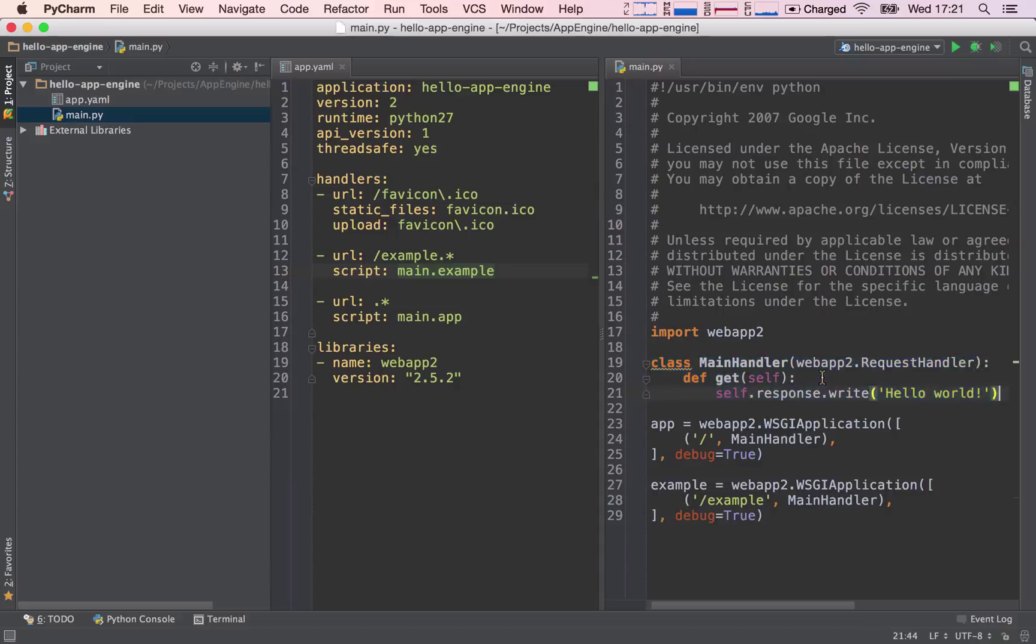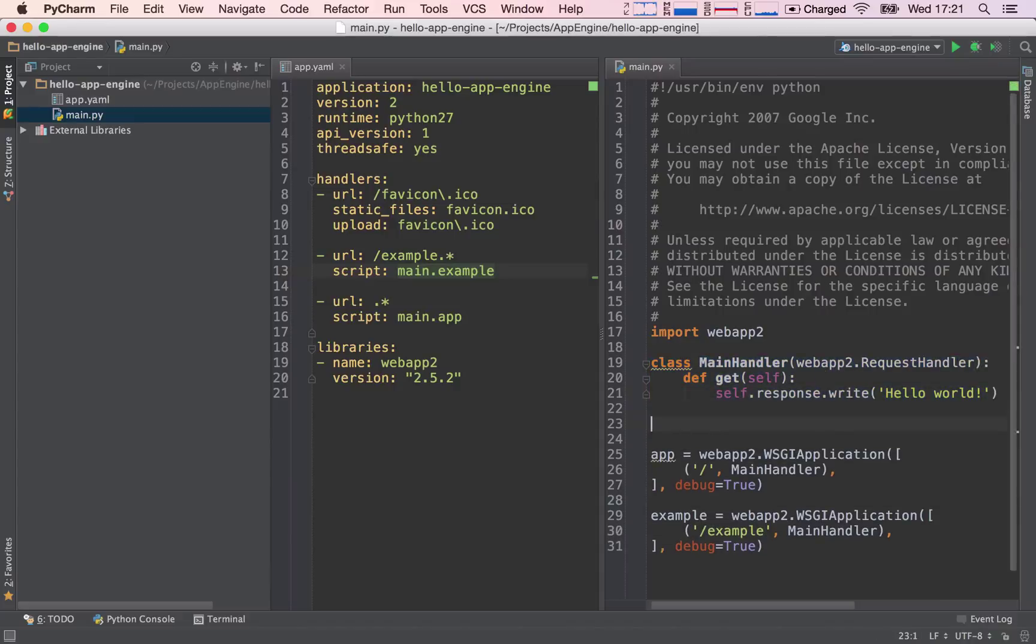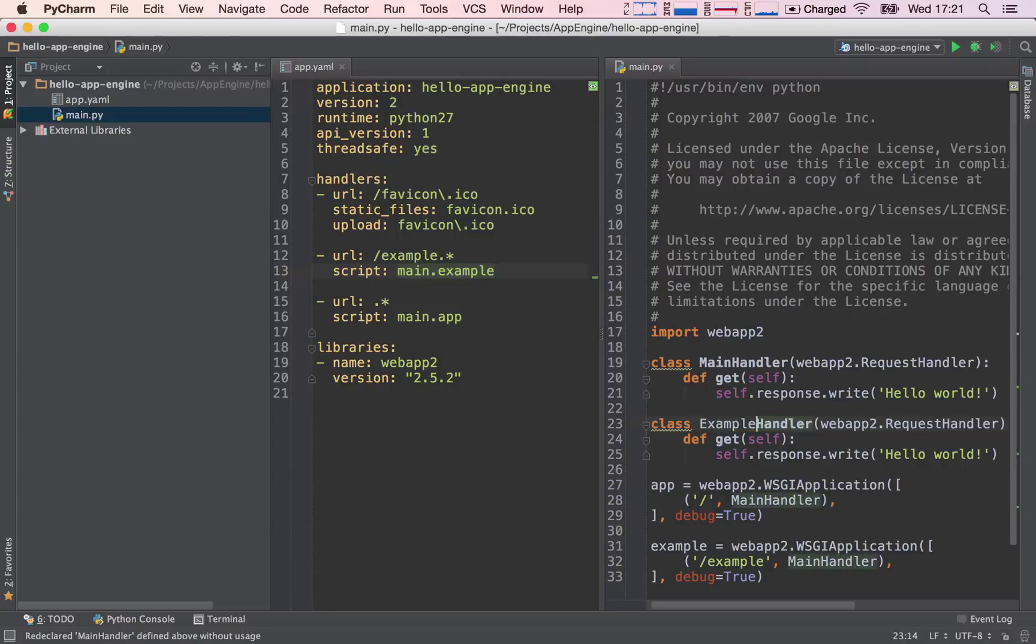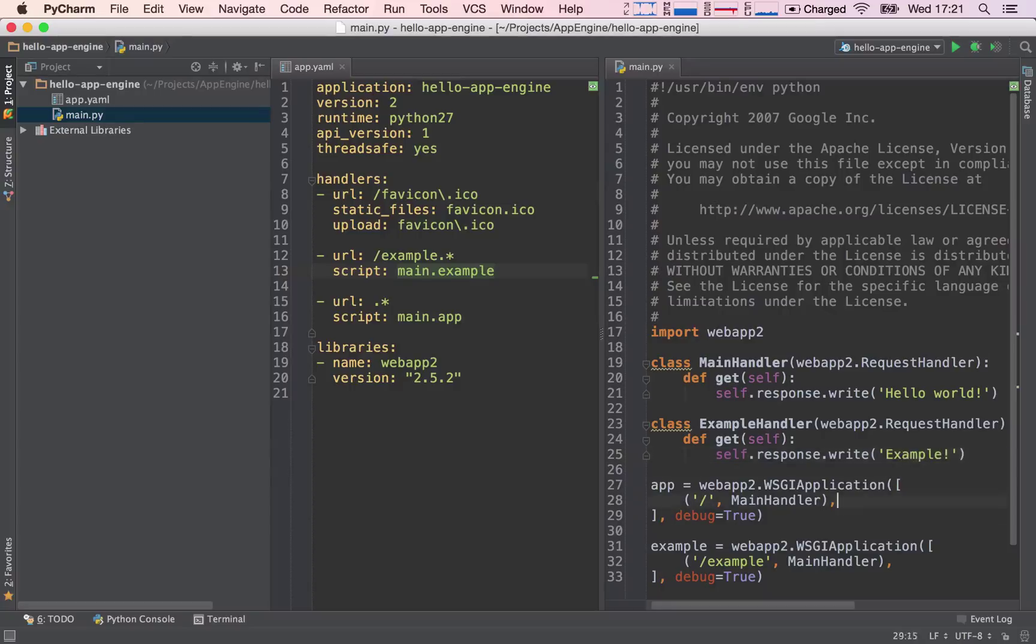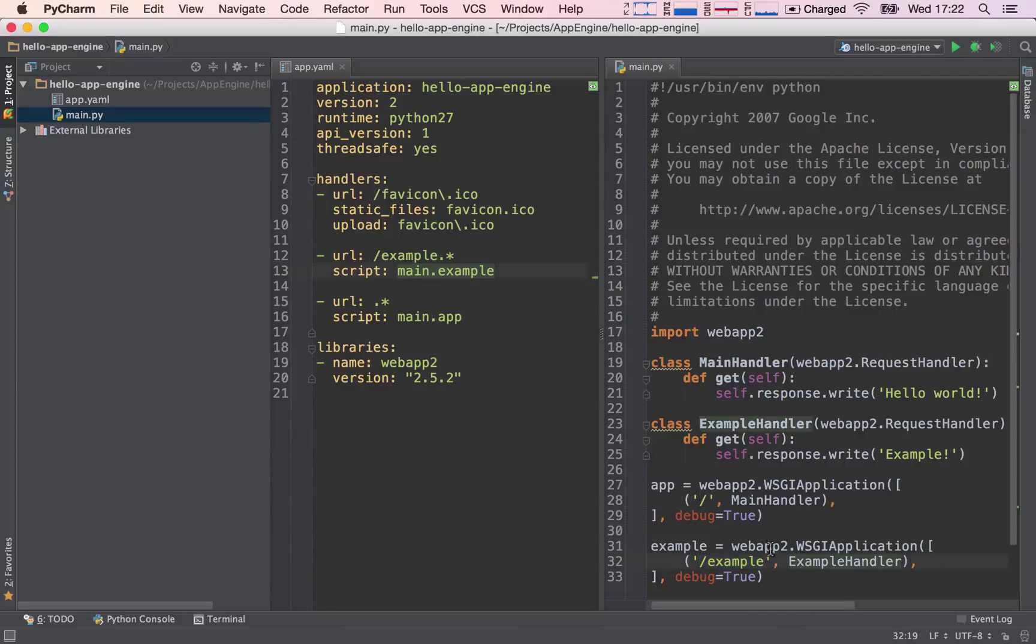So next thing I'm going to do is I'm going to copy the main handler and I'm going to make a new one called the example handler. And instead of printing hello world, I'm going to print example. I'm going to change this to example handler. So now what I have done is I am still mapping the path example, but I've changed the handler that's going to handle this request. I've changed it to example handler. And now my example handler should print out example to our screens.